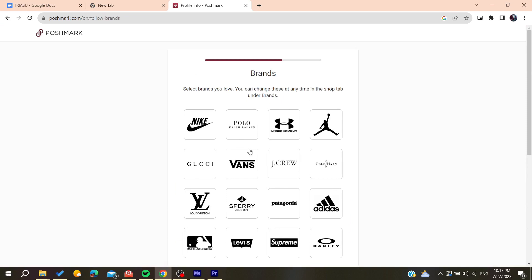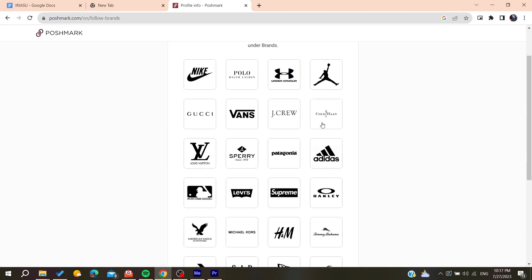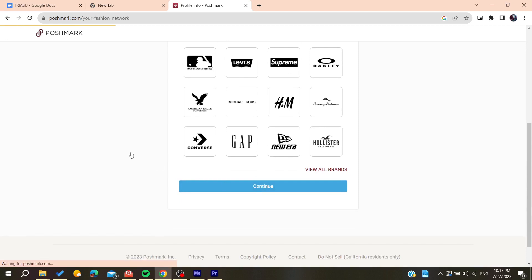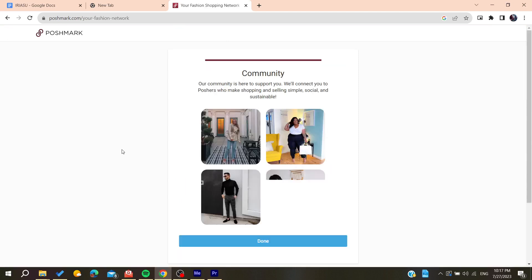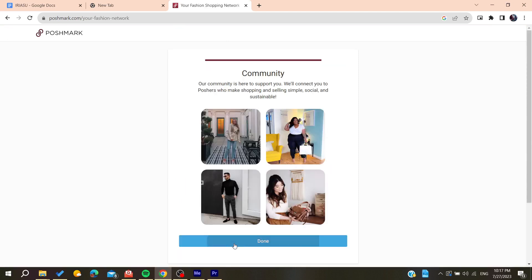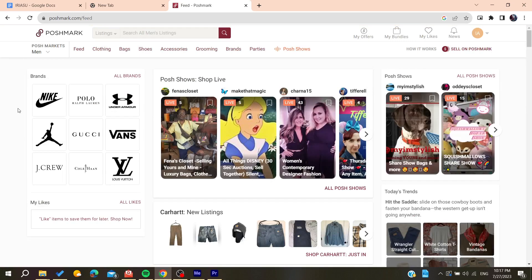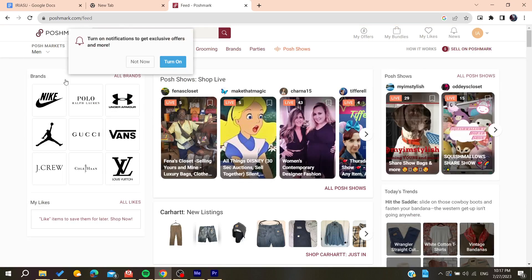You can choose some brands, some preferable brands. Now we're just going to click on done. Now all you need to do is follow these simple steps.